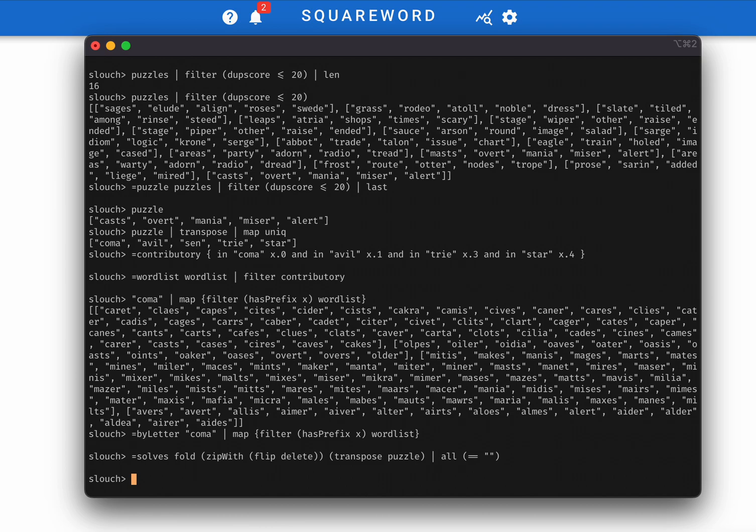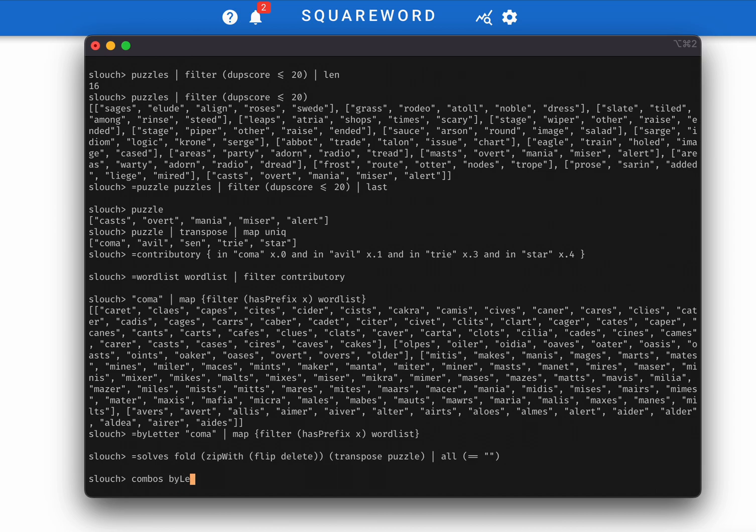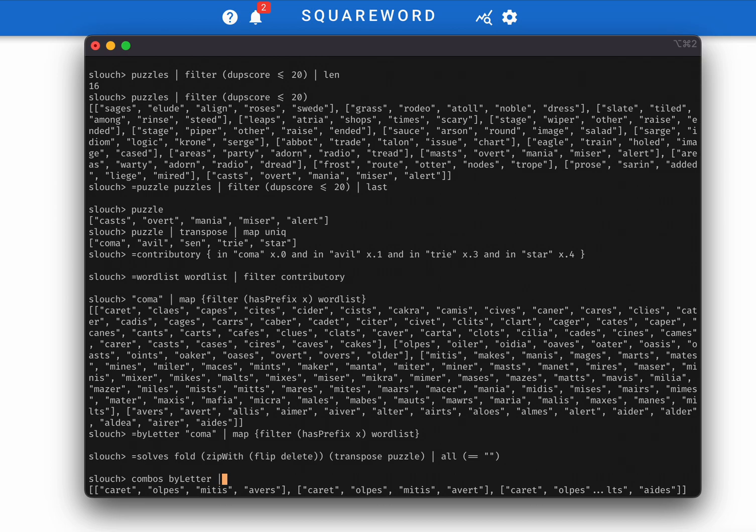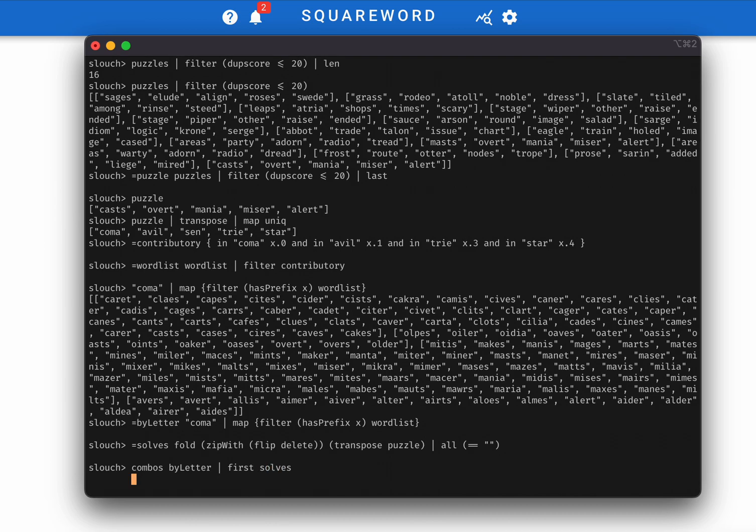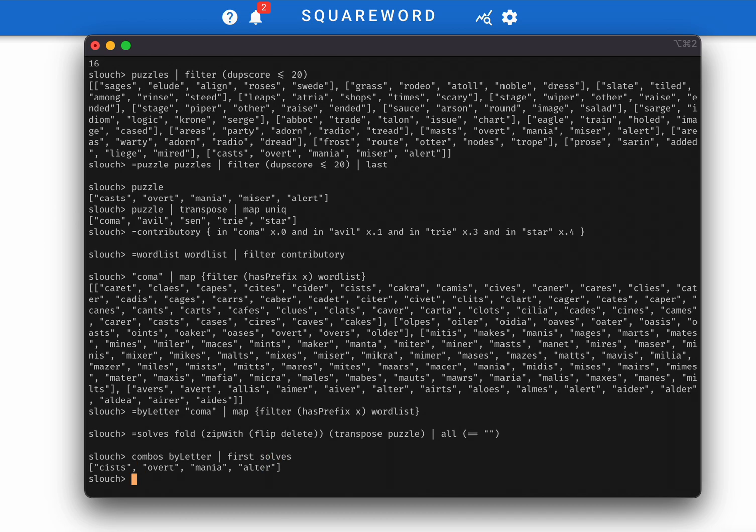So what we're going to do is take all of the combinations of this by letter array. And then that's our sequence of guesses. So we just want to find the first one of any of those that satisfies solves. And that will chug for a bit. And pretty quickly, it spits out cysts, overt, mania, alter.